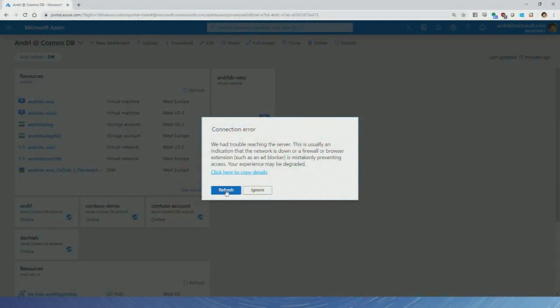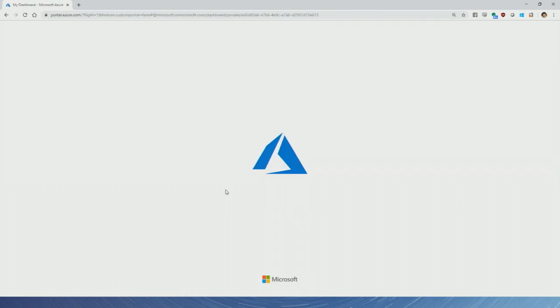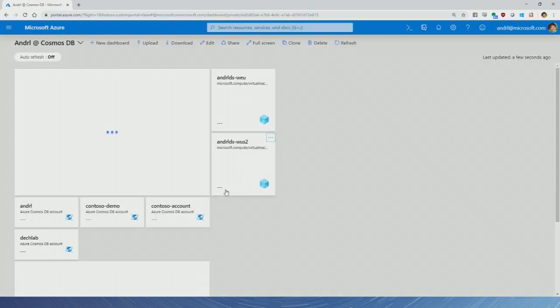Let's get started. Rather than starting with PowerPoint, the best place to start is to show you the product itself. I'm jumping into the Azure portal, which is where everything Azure lives.